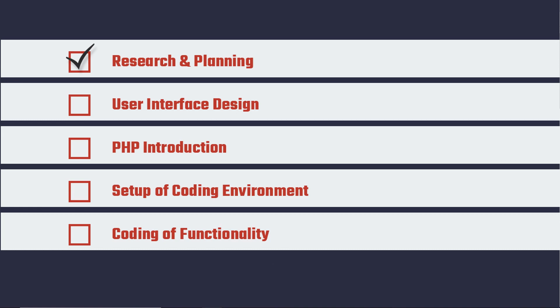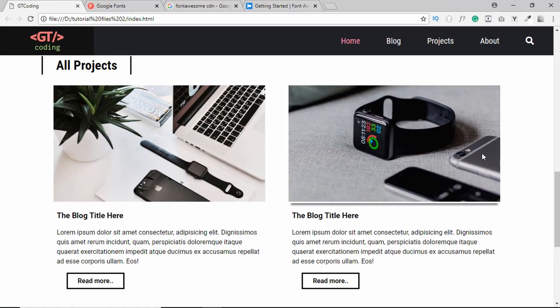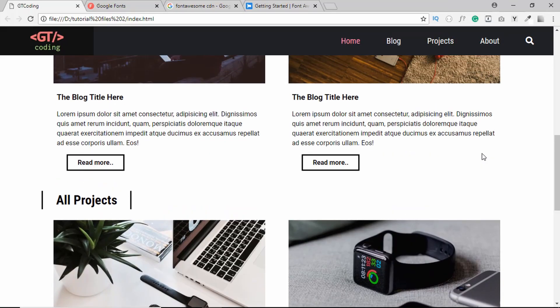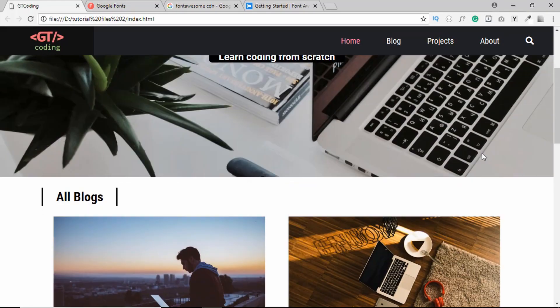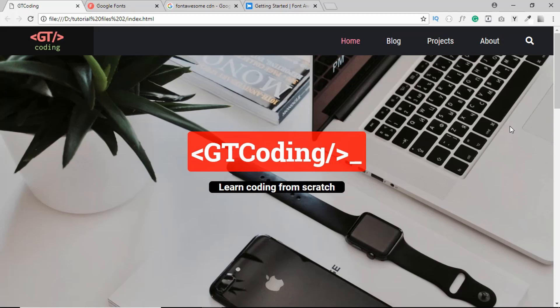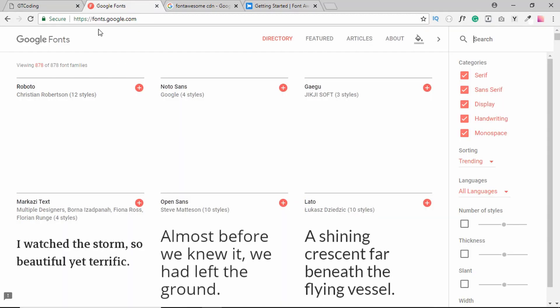In the last video we did some research and some planning to create this website, and in this video we are going to start designing the front page. We will complete the design in a couple of videos, so let's get started. First of all, let's go to the Google Fonts website.